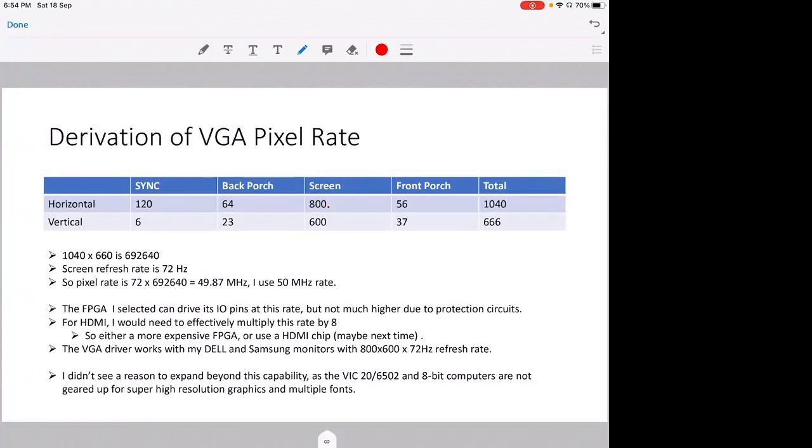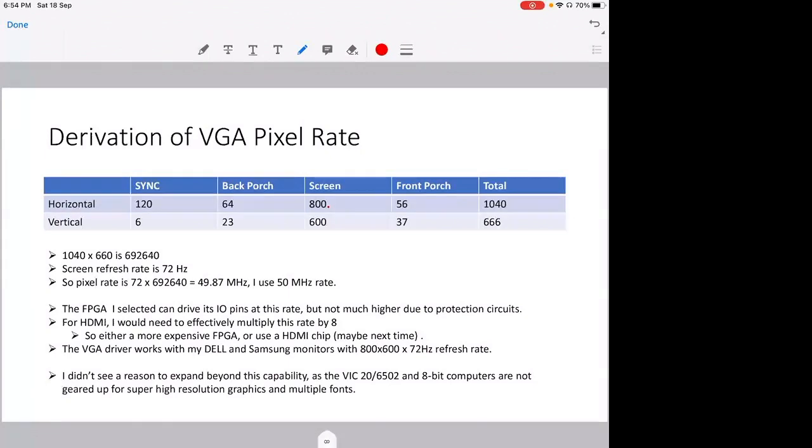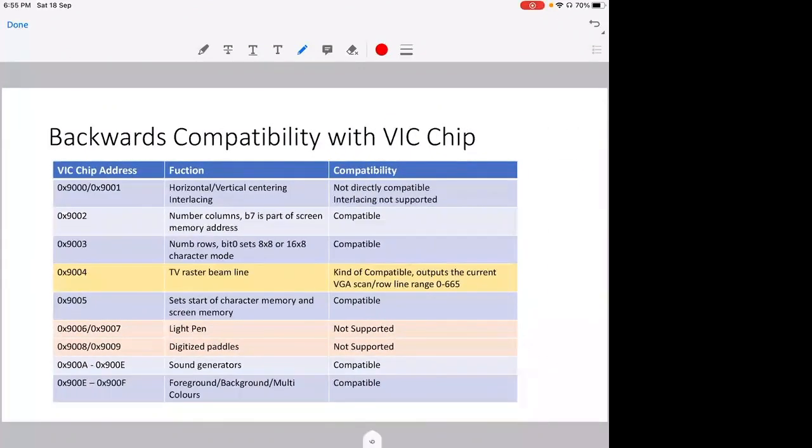Okay, the FPGA selected, which is the CMOD S7, can drive its IO pins at this rate, but it can't go much higher due to resistor and diode protection circuits on that daughter board. And if I wanted to go for HDMI output, I'd need to effectively multiply this rate from 50 megahertz to 400 megahertz, 50 times 8, 400 megahertz. So this is either going to be a much more expensive FPGA, or I use a dedicated HDMI chip. But this is for next time. And this circuit I showed works with both my Samsung and Dell monitors using this 800 by 600 by 72 hertz refresh rate. I didn't see a reason to expand beyond this capability, as the VIC-20, 6502, and 8-bit computers are not good for super high-resolution graphics and multiple fonts.